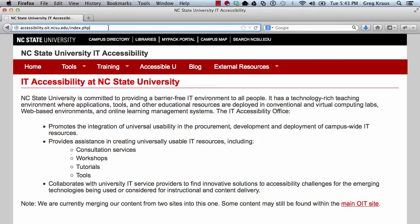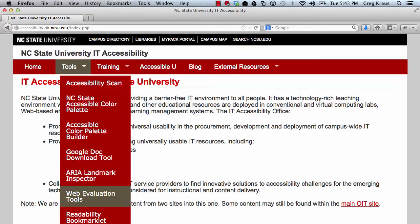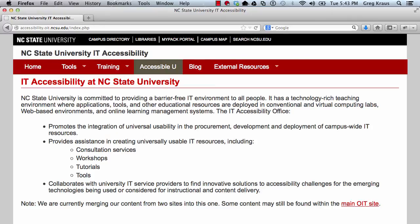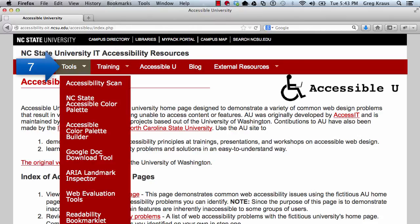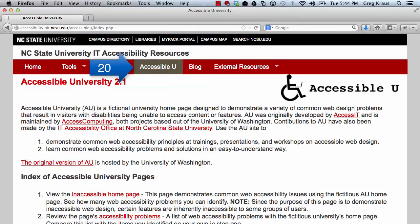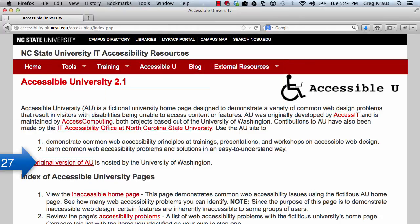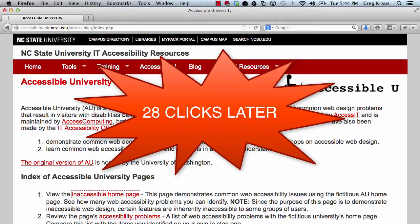The first thing I'm going to do is go to the Accessible U link. Now that I'm there, I'll press enter. As I read this page, I see a link near the bottom that I want to go to called Inaccessible Homepage. So to get there, I'll start pressing the tab key again. Now I'm there and I'll press enter.